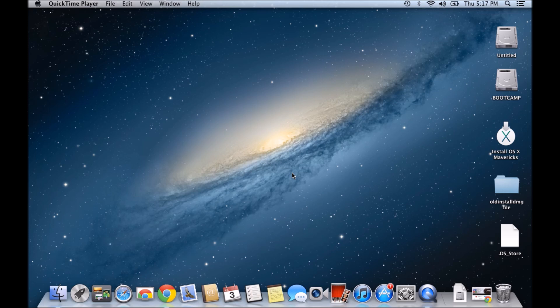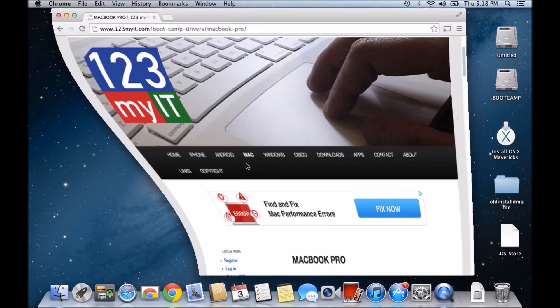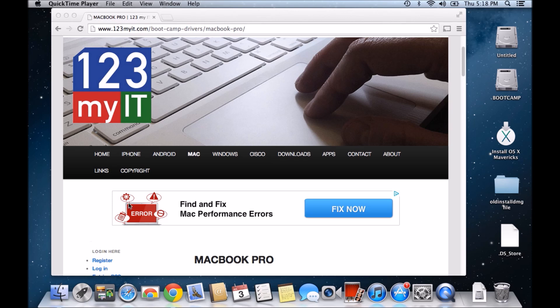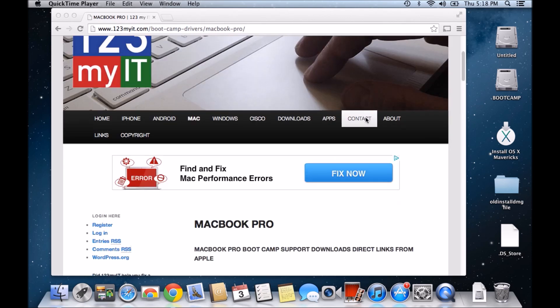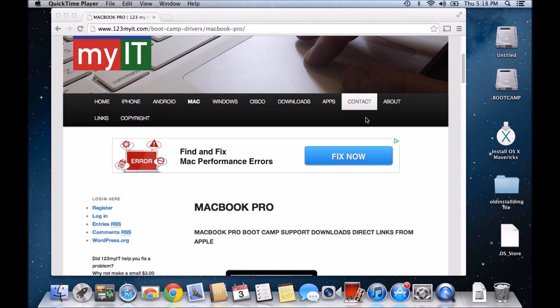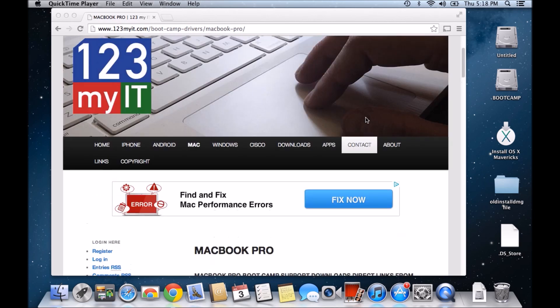I haven't made many videos of late, but what I have been doing is updating the 123MyIT website. I've been doing this because I get a lot of people asking me about the bootcamp videos that I have on the website and also on YouTube.